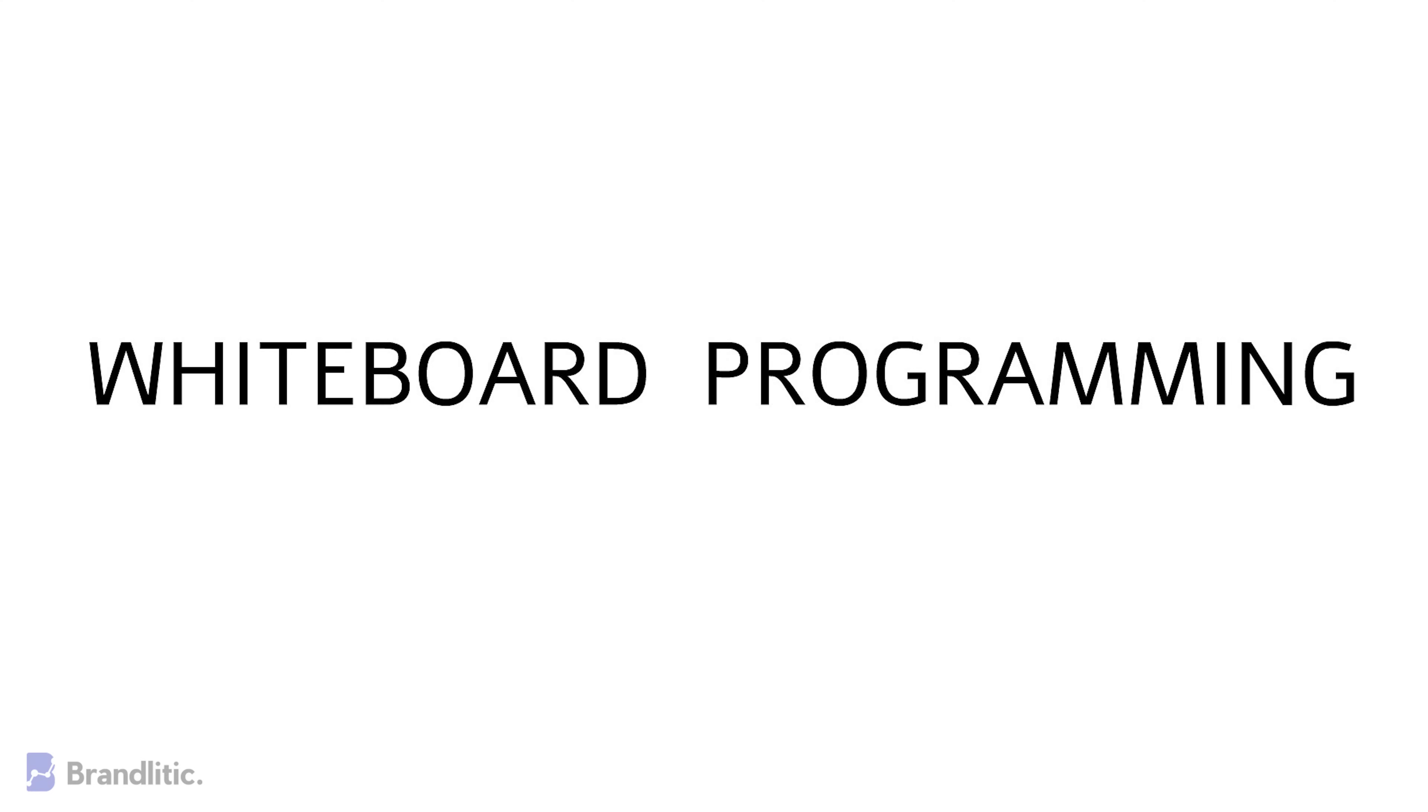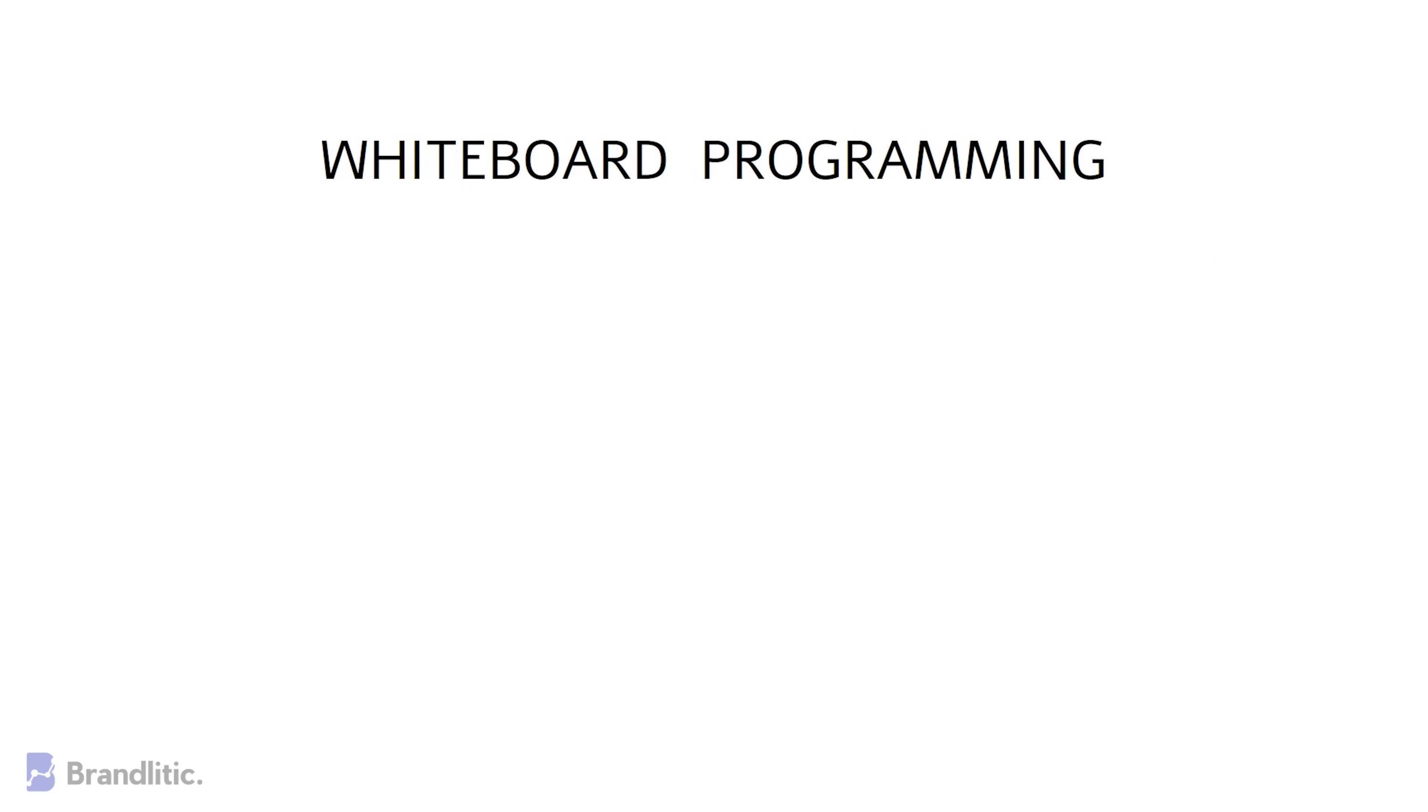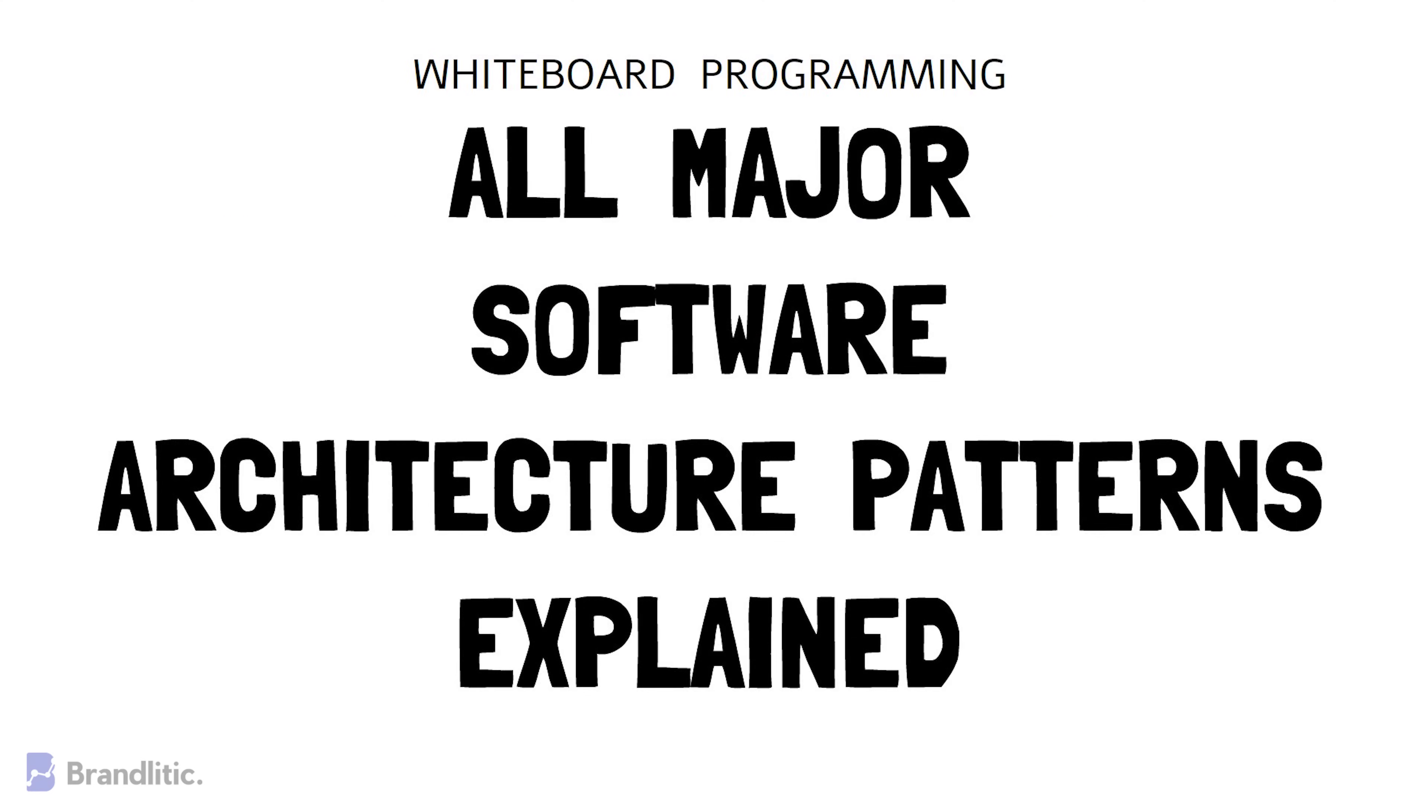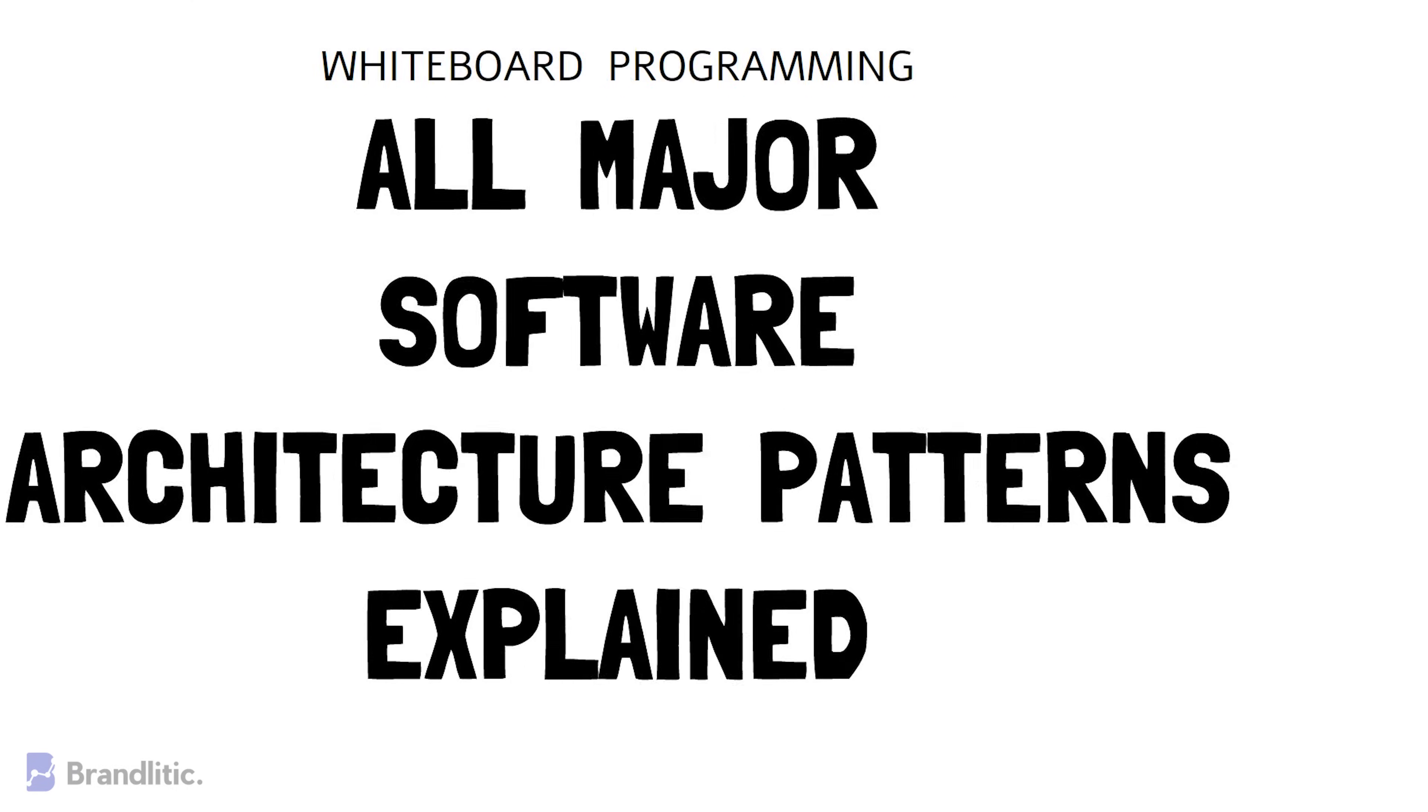Welcome to Web Web Programming, where it is simply Web Programming with easy-to-understand whiteboard videos. Today I'll be sharing with you the most common software architecture patterns that are used by enterprises all across the globe. So let's get started.